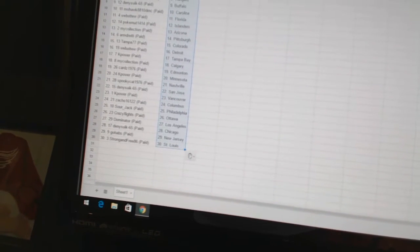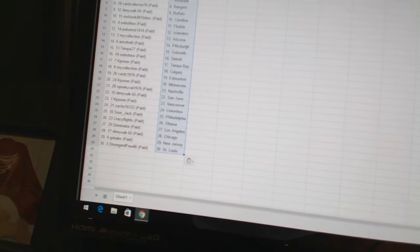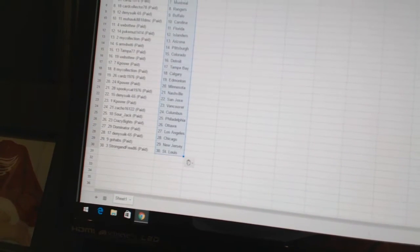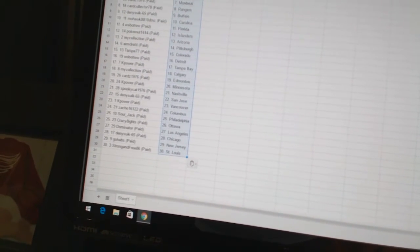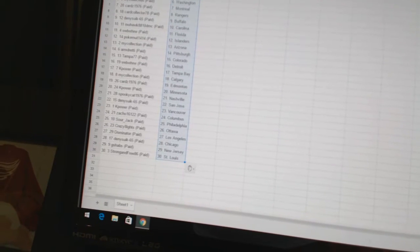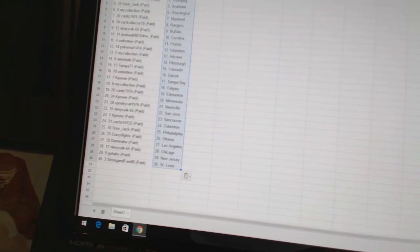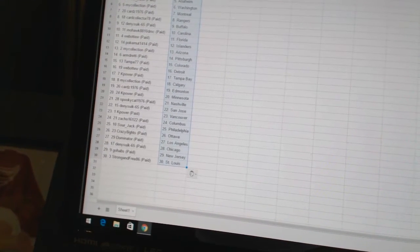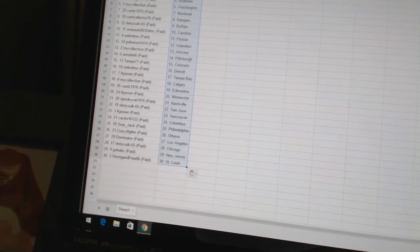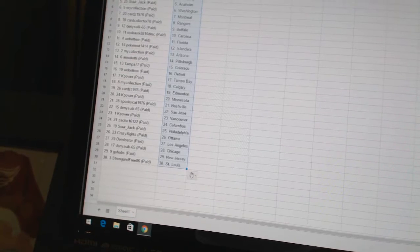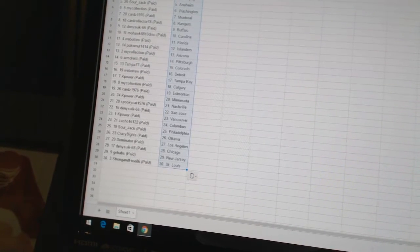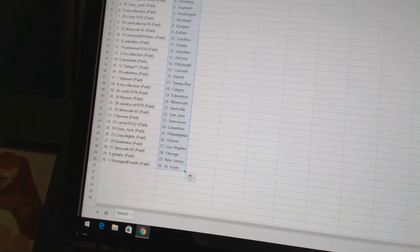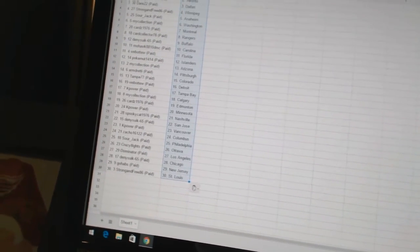Spooky Cat 1976 has Nashville. Dennis 665 has San Jose. K-Power has Vancouver. Zach 016122 has Columbus. Sourjack has Philadelphia. Crazy Eights has Ottawa. Dominators got Los Angeles. Dennis 665 has Chicago. Go Habs is New Jersey. Strong and Free 86 has St. Louis. Strong and Free 86 has Chicago.